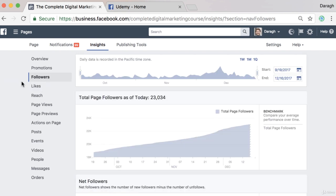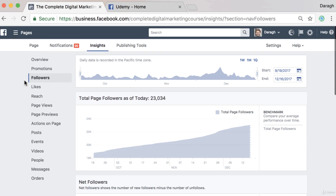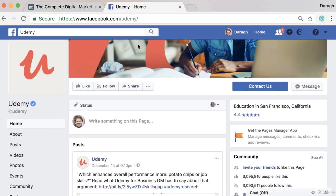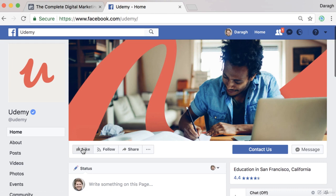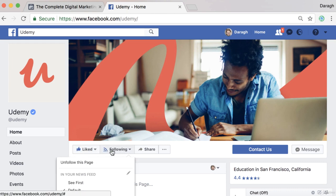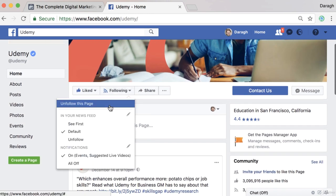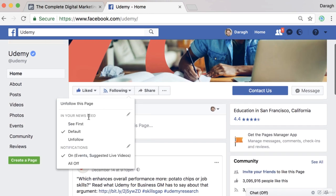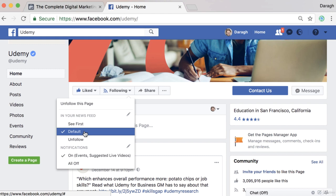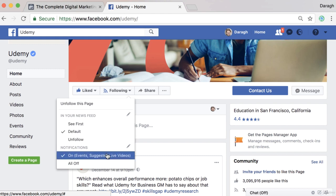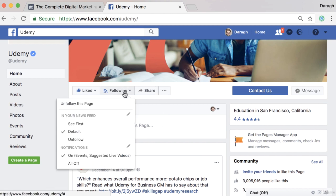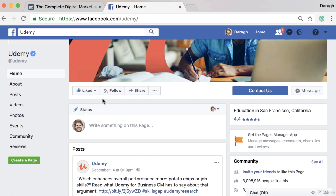This is a little bit confusing when you see it for the first time, but let me show you an example. If I like a Facebook page, you can see that I automatically follow that page as well, which means I will see their content in my news feed and get notifications of events and suggested live videos. However, I can unfollow a page and still like it, which means I won't be seeing their content in my news feed.